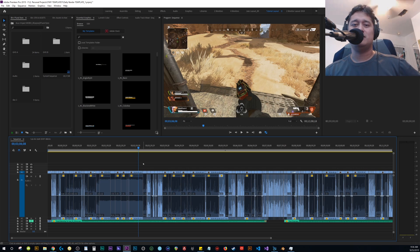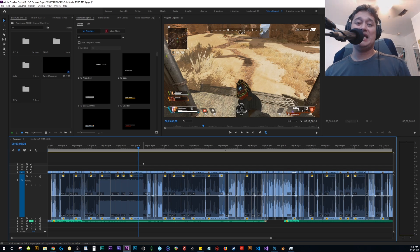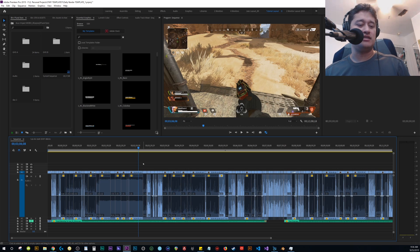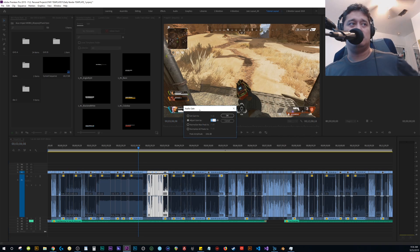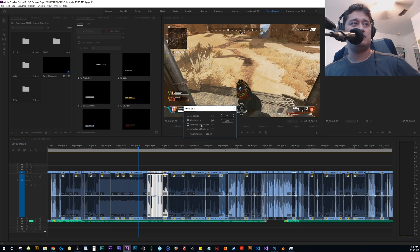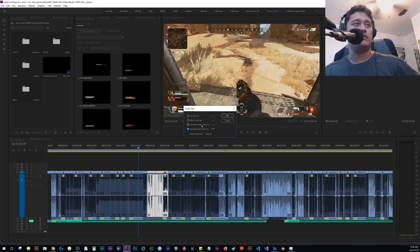Alright, so in this video I want to talk about something that I didn't know how to use for a while, and that's basically the audio gain normalize peaks or normalize all peaks to whatever value, these two features.